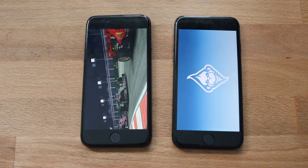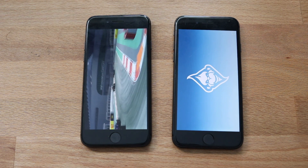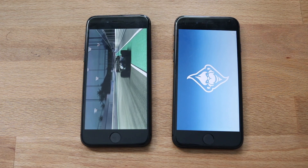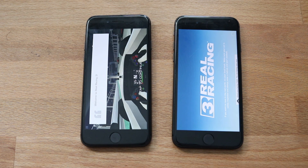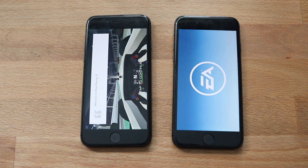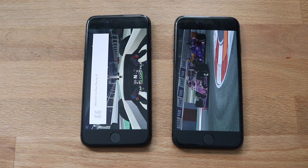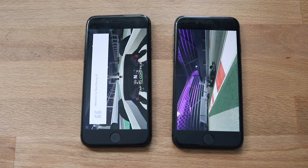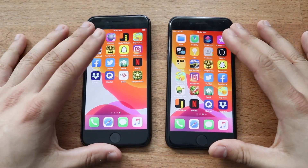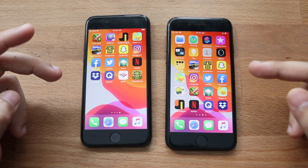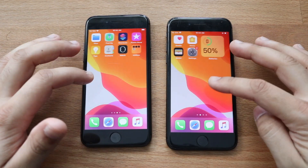iOS 13 was the first one to load up Real Racing 3. iOS 14 eventually got into it. Fully loaded on the iOS 13 device, iOS 14 a bit behind. As I stated, game loading speeds are definitely faster on iOS 13 than iOS 14 — iOS 14 has a long way to go, but it's totally okay. If you're on iOS 13, I'd recommend staying there — it's more stable and you're getting better performance for now.